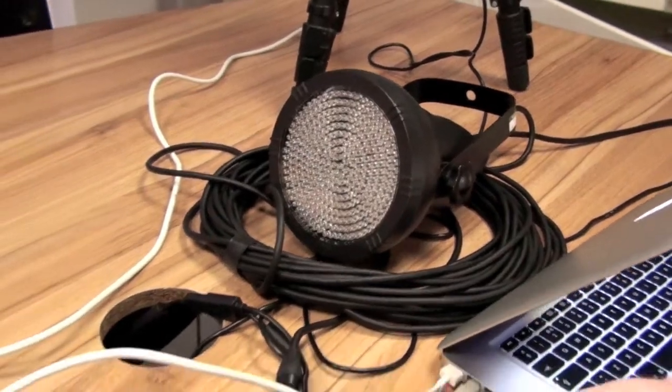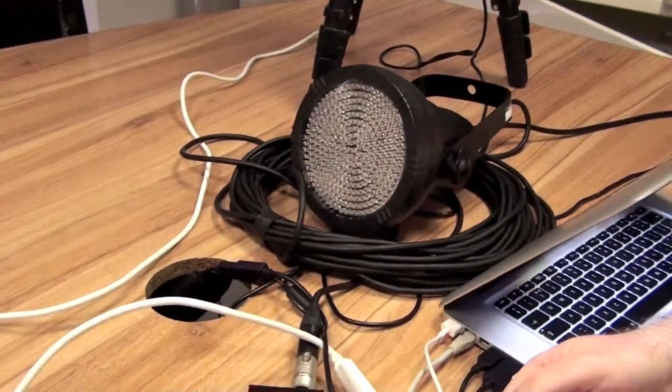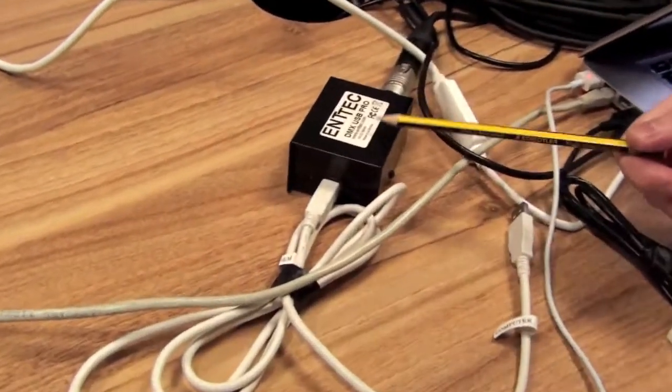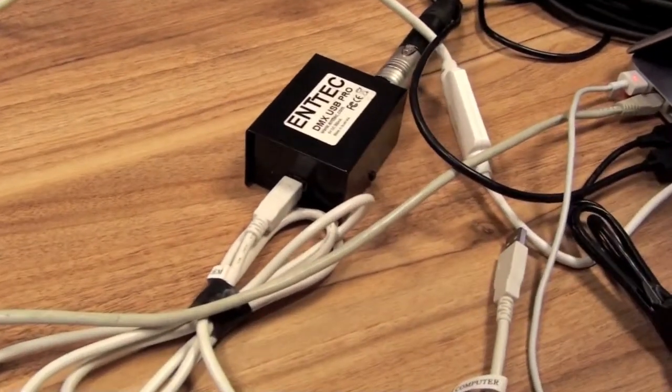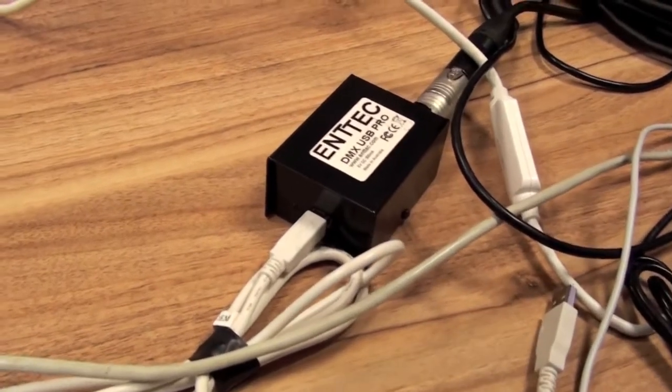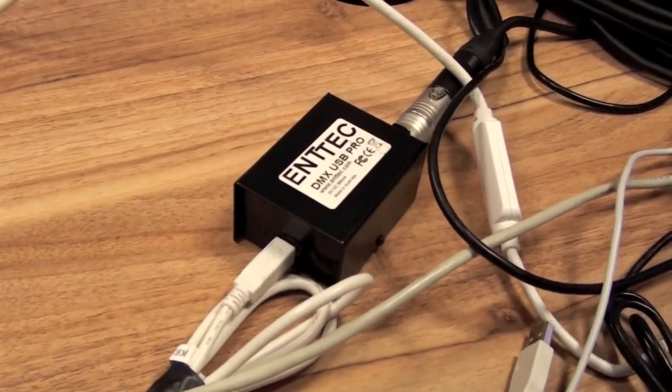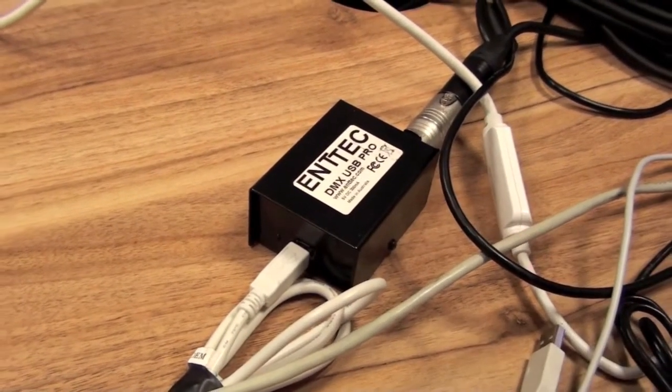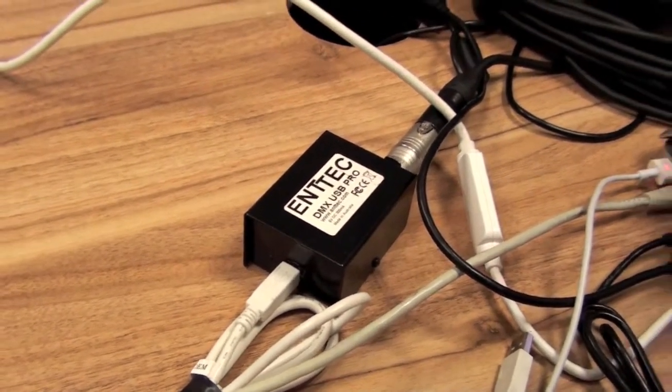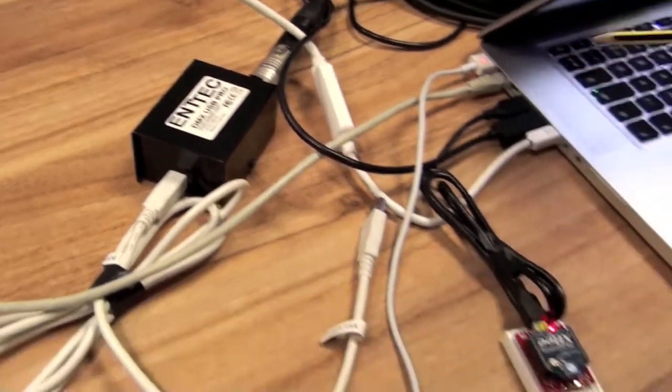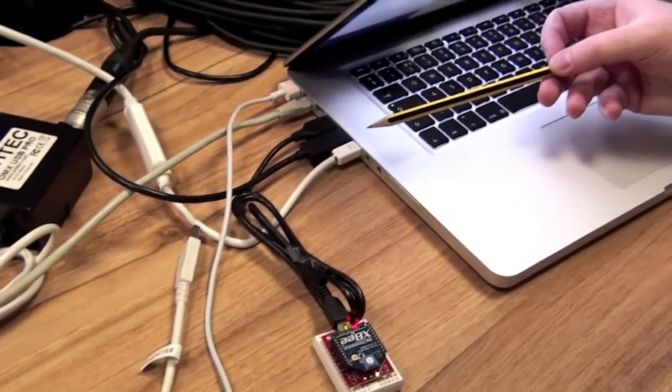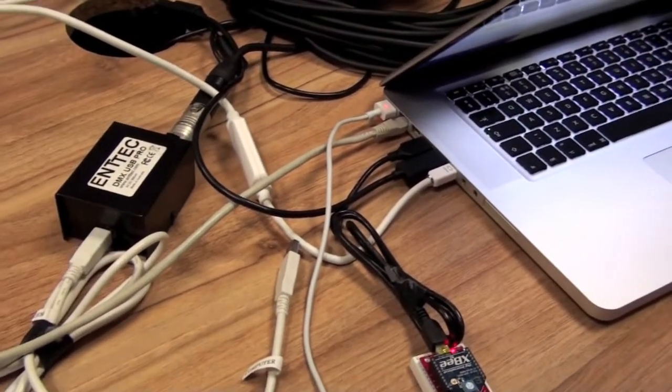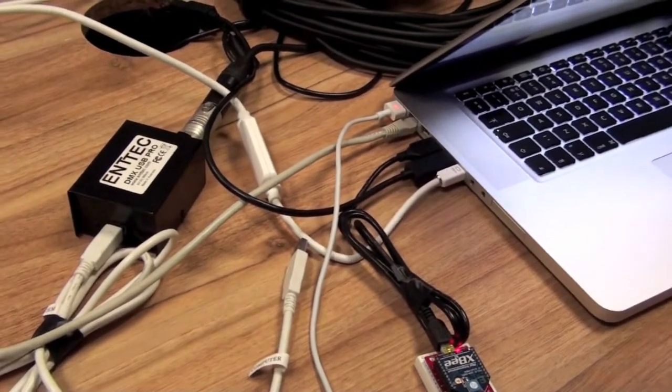This is the 512 interface. This is an ENTTEC DMX USB Pro. This connects you into your DMX universe. And information can be sent from my computer to the actual lighting rig.